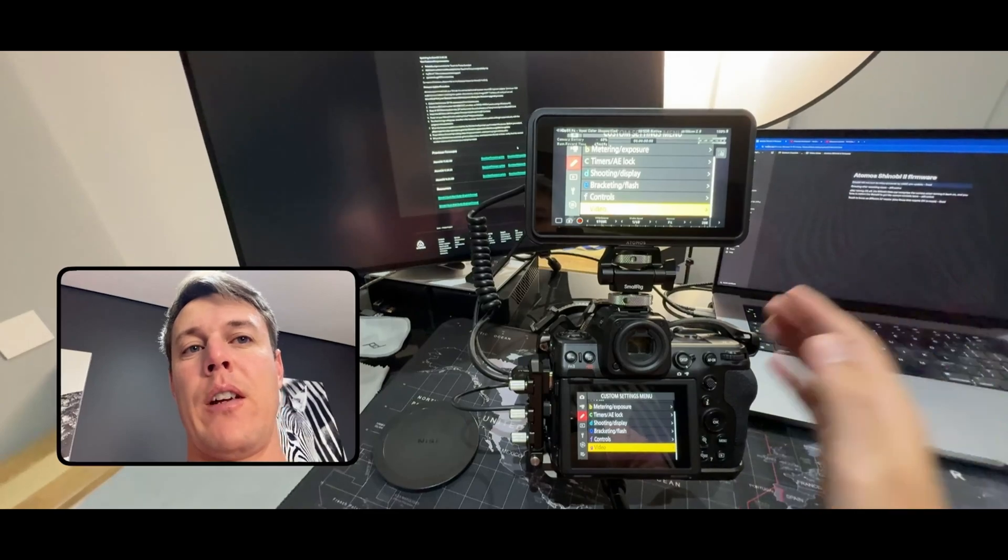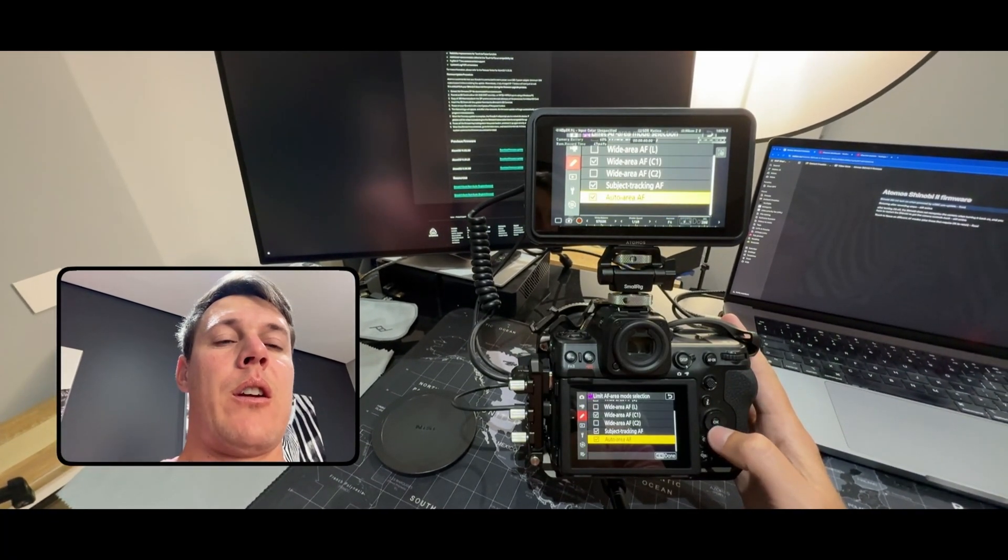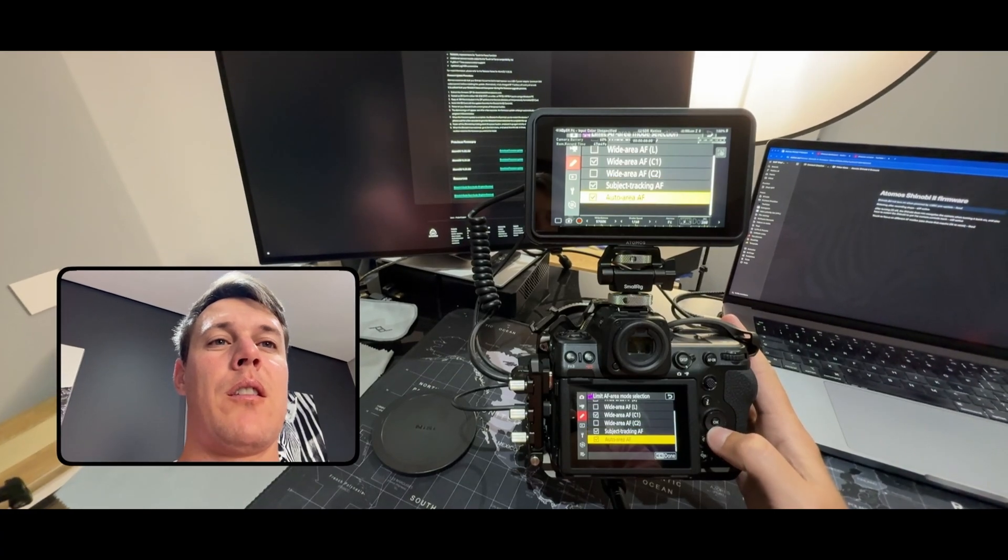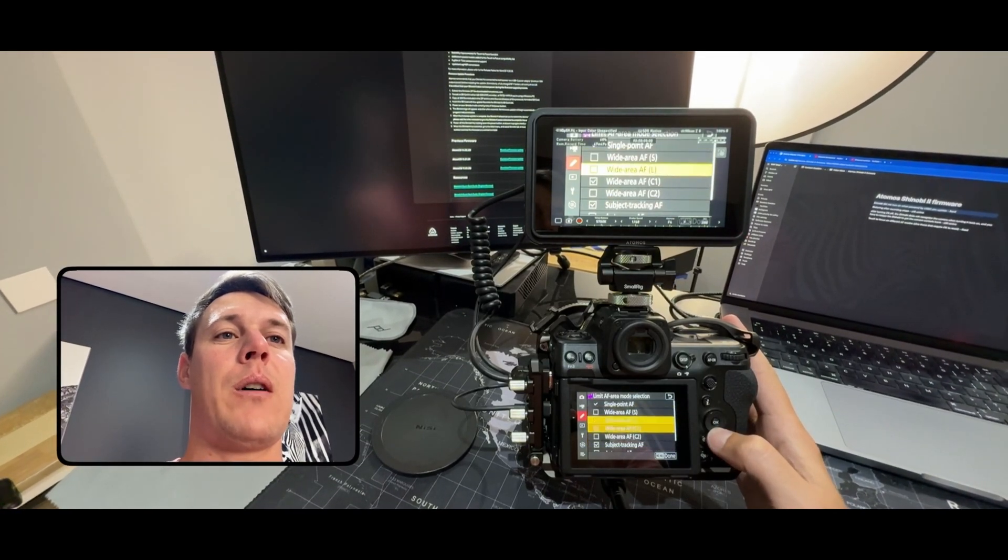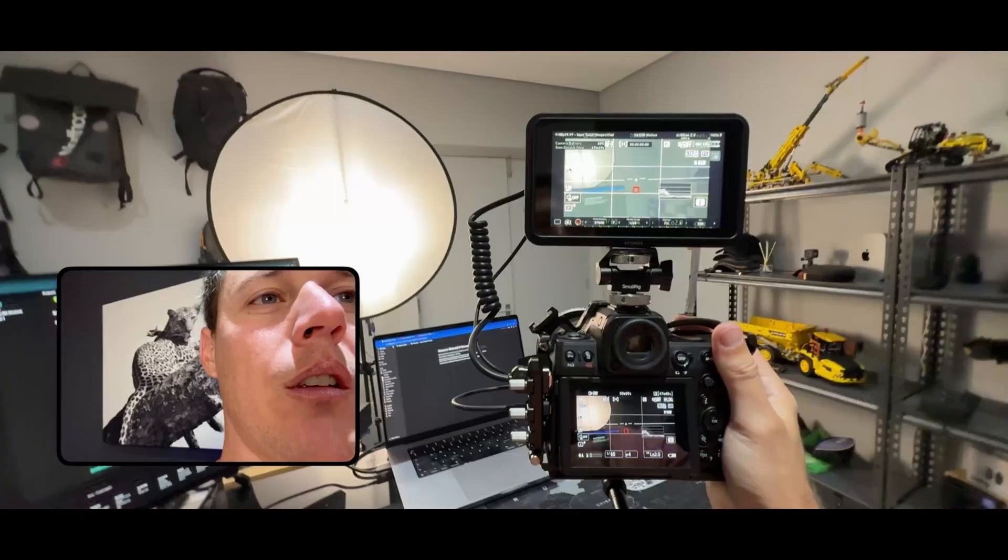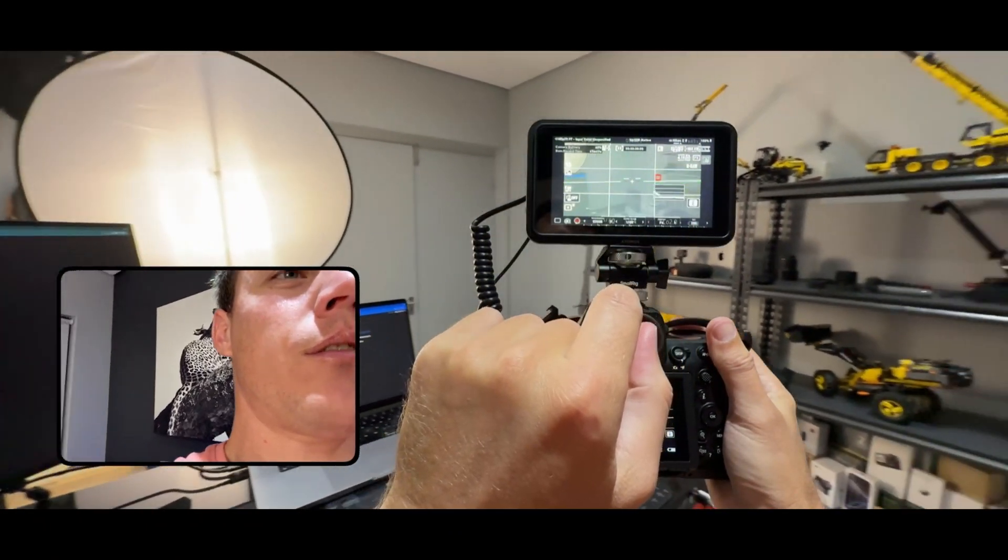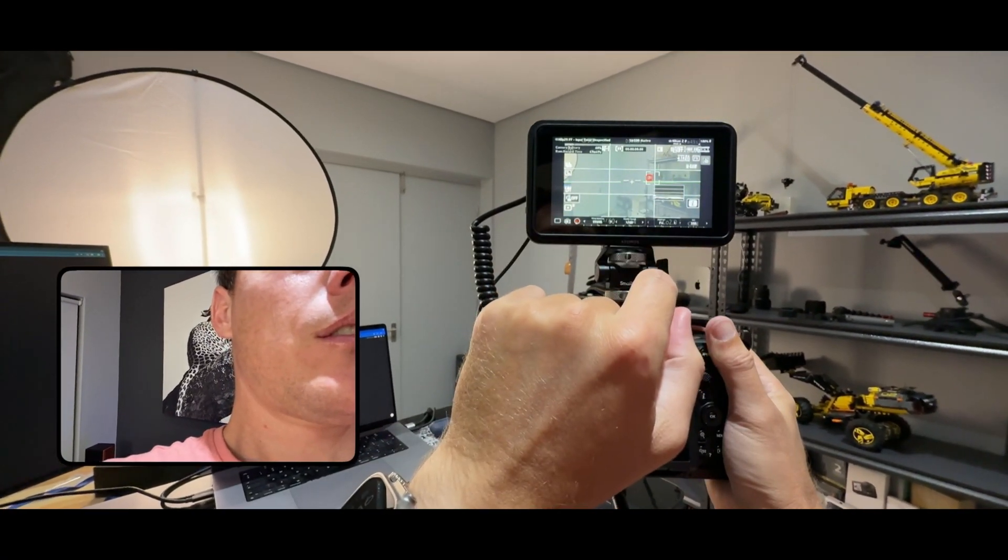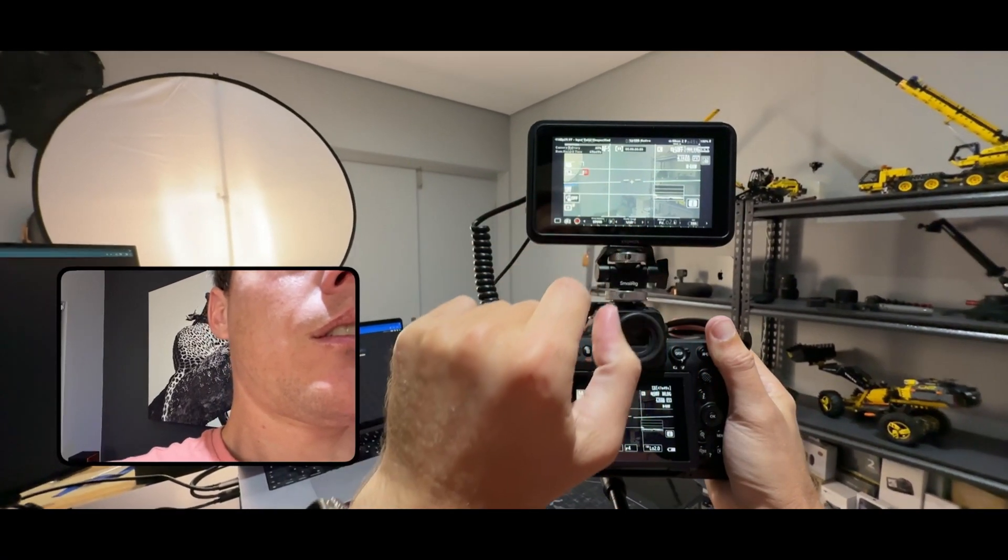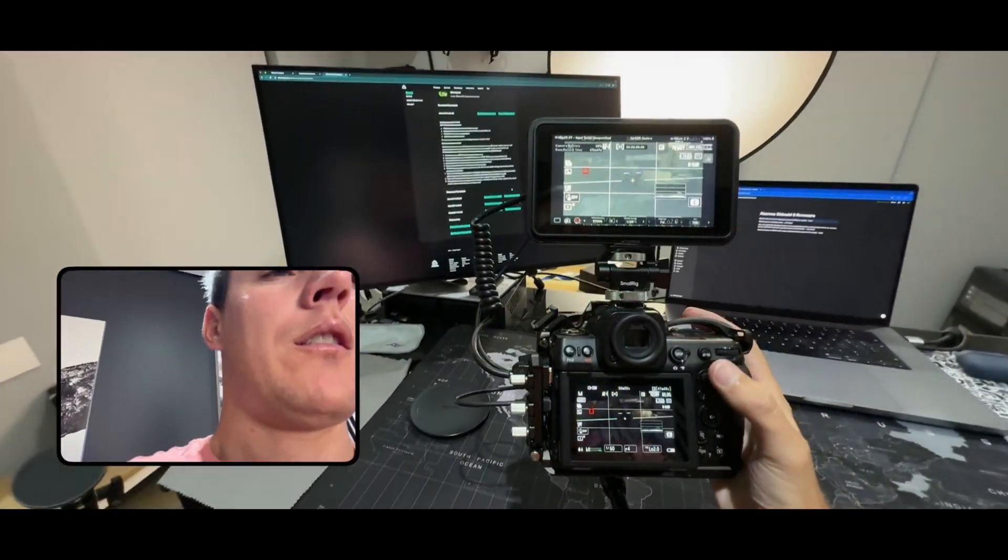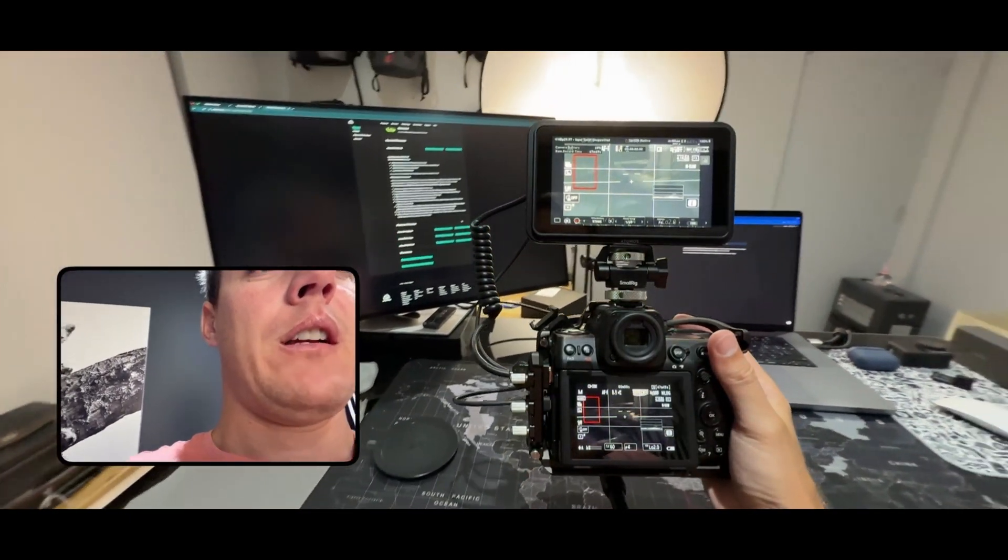That flickering is quite a deal breaker for me I must say. So that was auto area AF, the previous one was subject tracking AF, and then we go to single point and wide area AF. So this is single point and if I select there it focuses. So that works and then the other one is the custom wide area. So as you can see that also works.